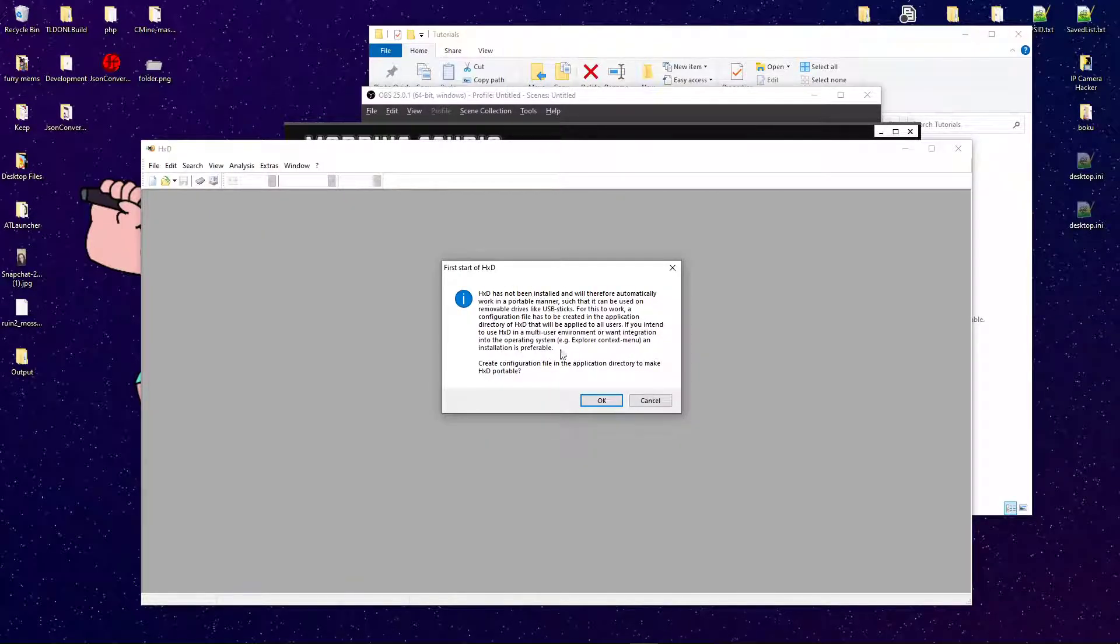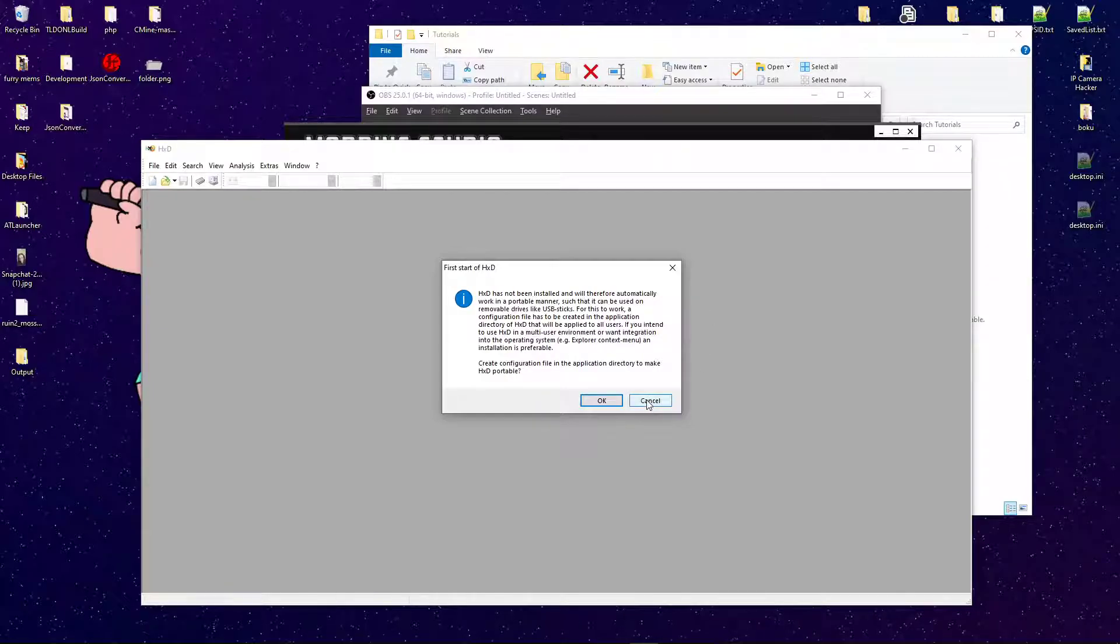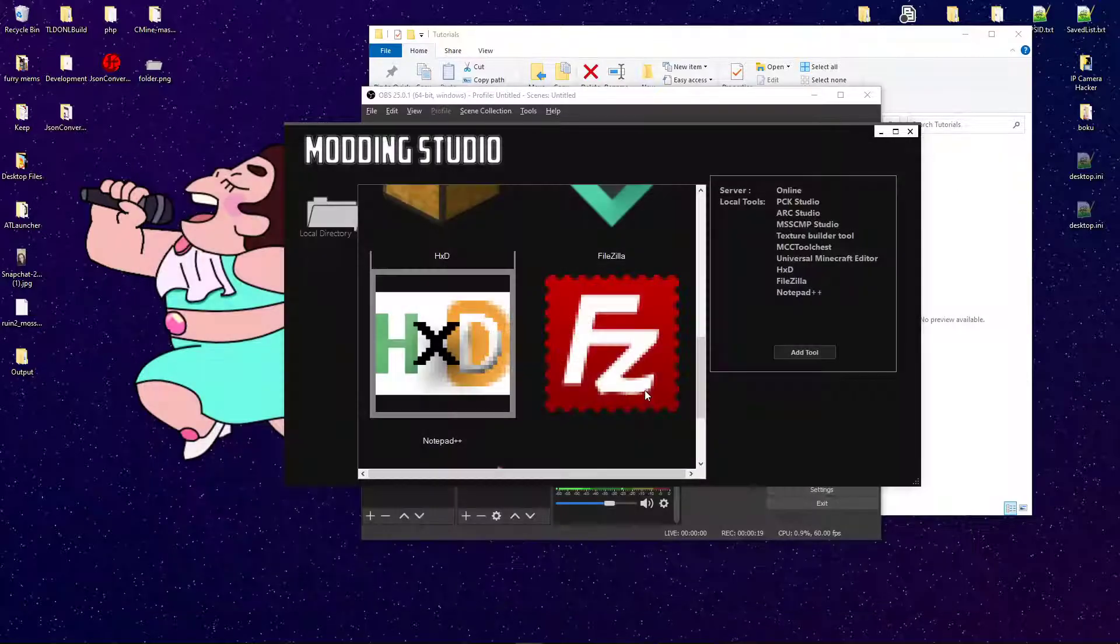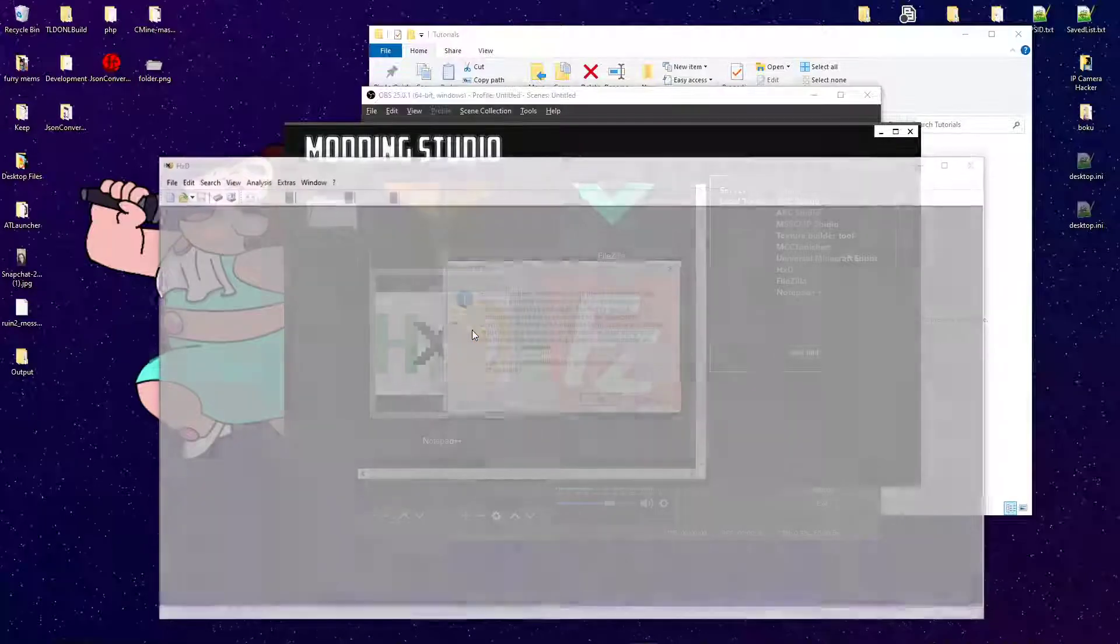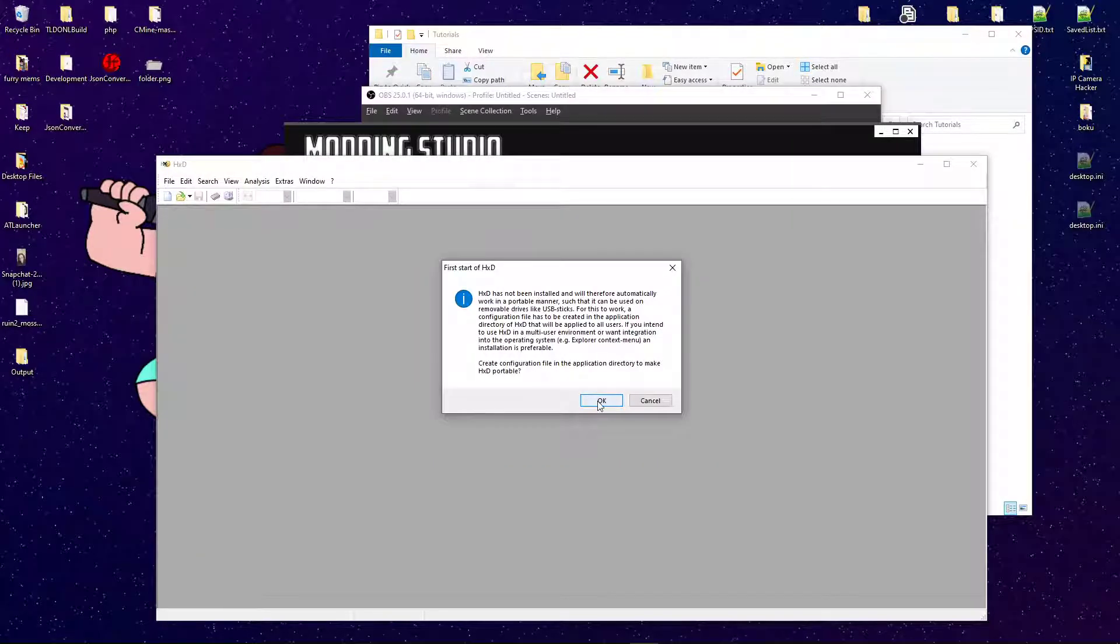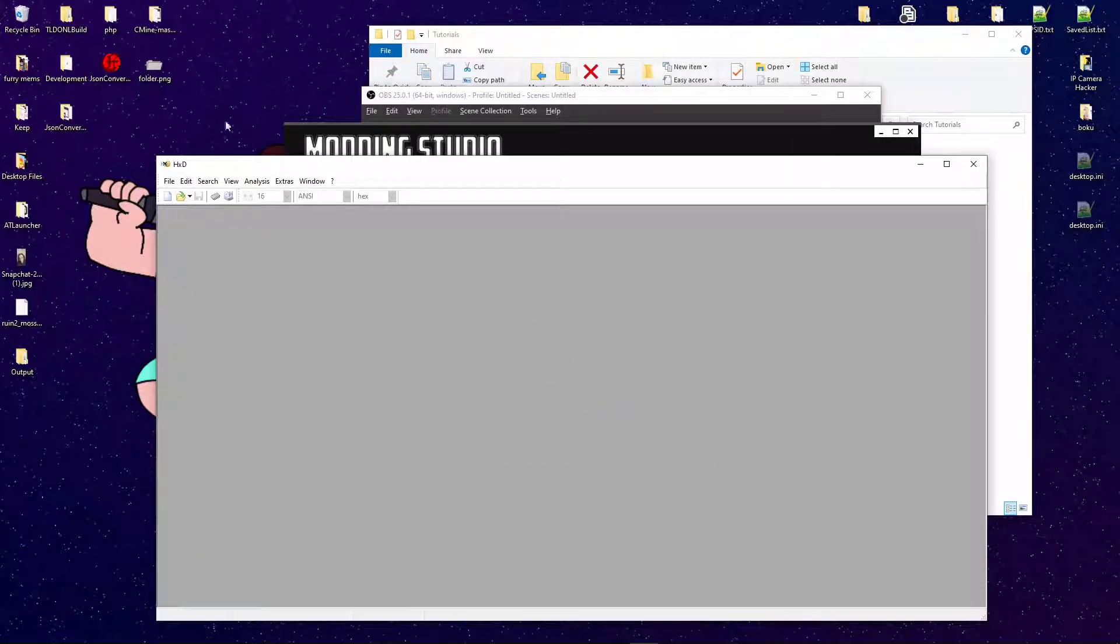You'll get a portable HxD warning. That's fine, that's completely fine. Just select OK.